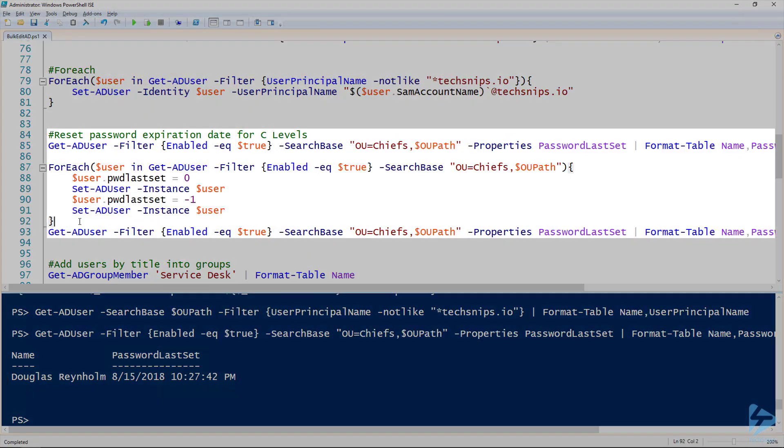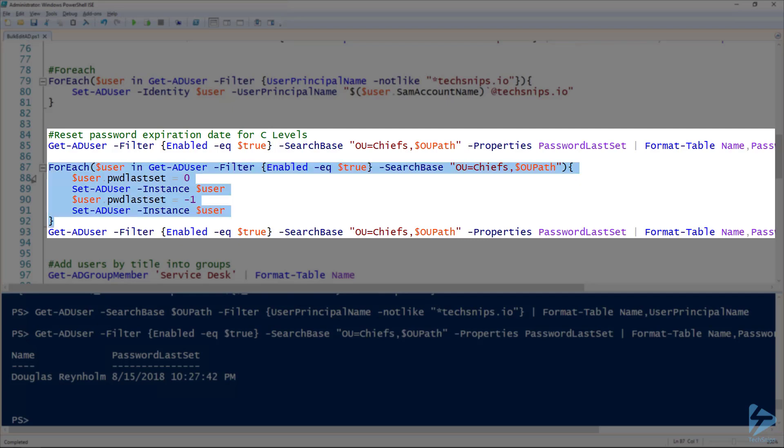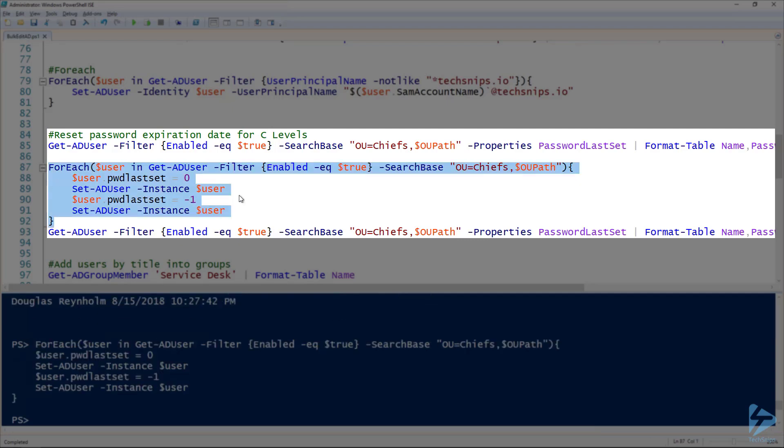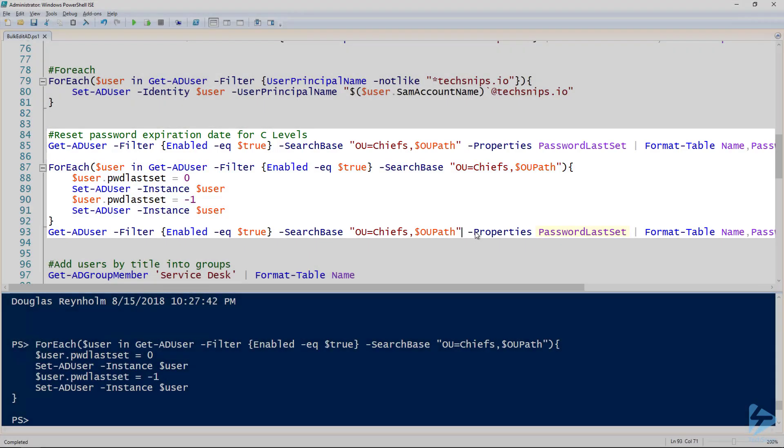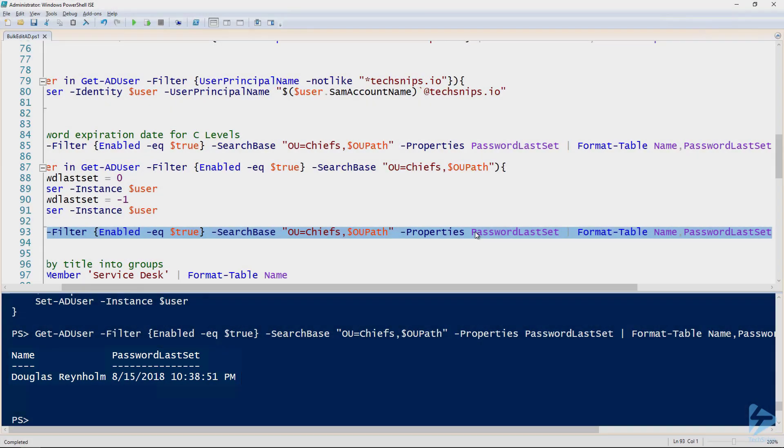And the steps I've got for resetting the password expiration date is what I've got here. We've got to set the pwdLastSet to zero and then set that user with that value, and then set it back to negative one and then apply it to Active Directory. And what that will do is reset the password expiration date to be right now. So we're going to run this. Now if we retrieve our users using the same command from before and looking at the password last set property, we can see that it is now set to 10:38 PM, which is apparently right now.